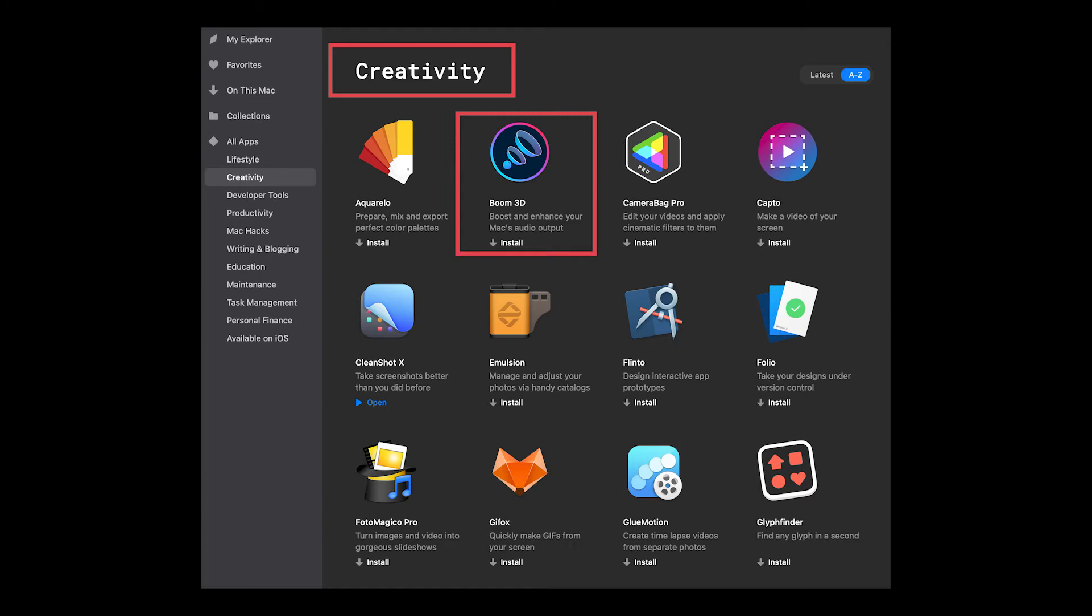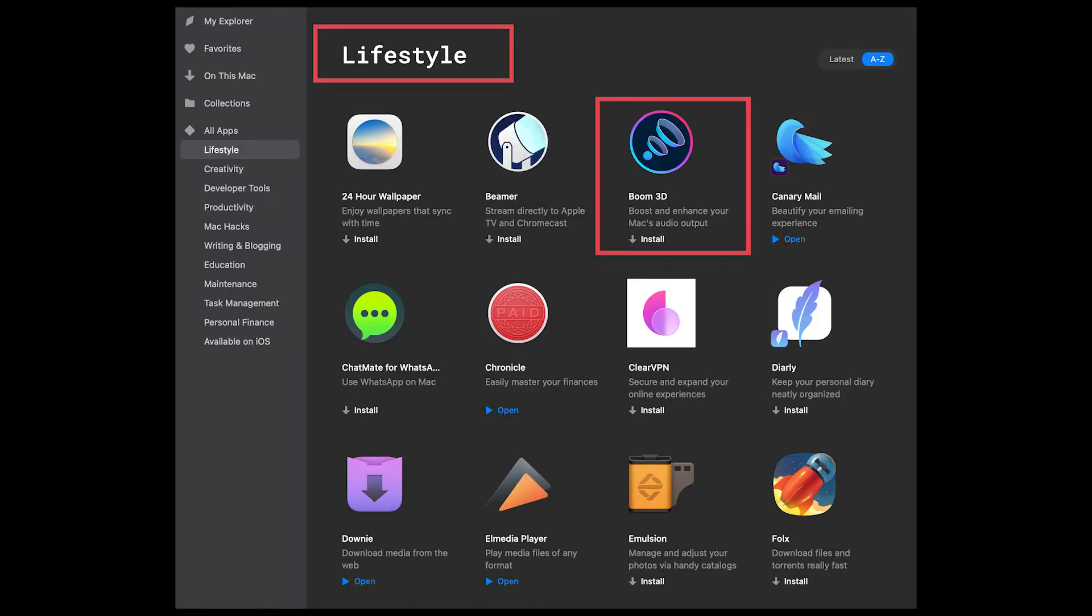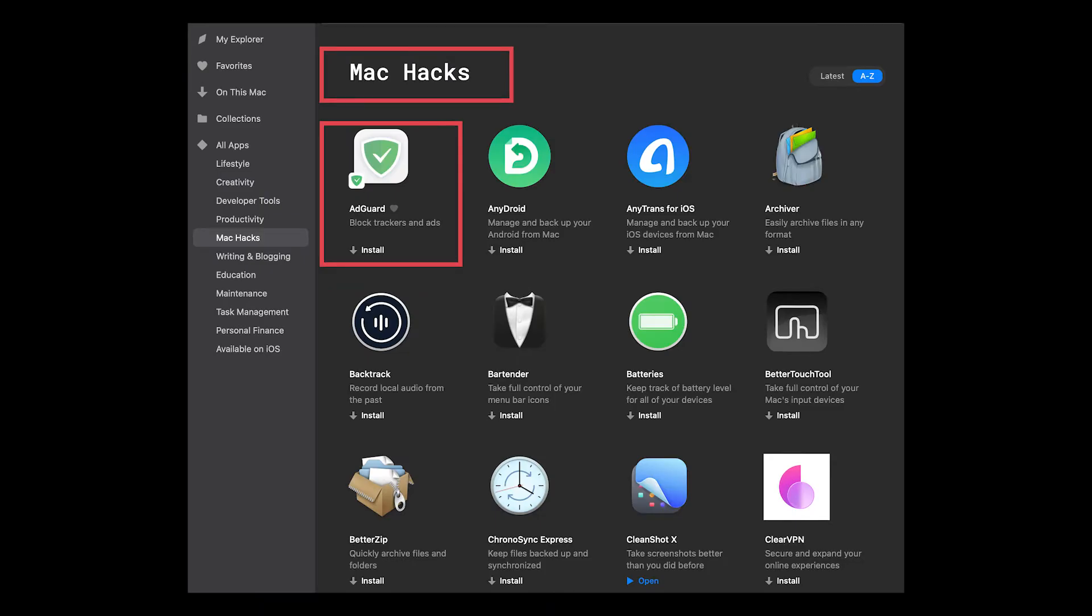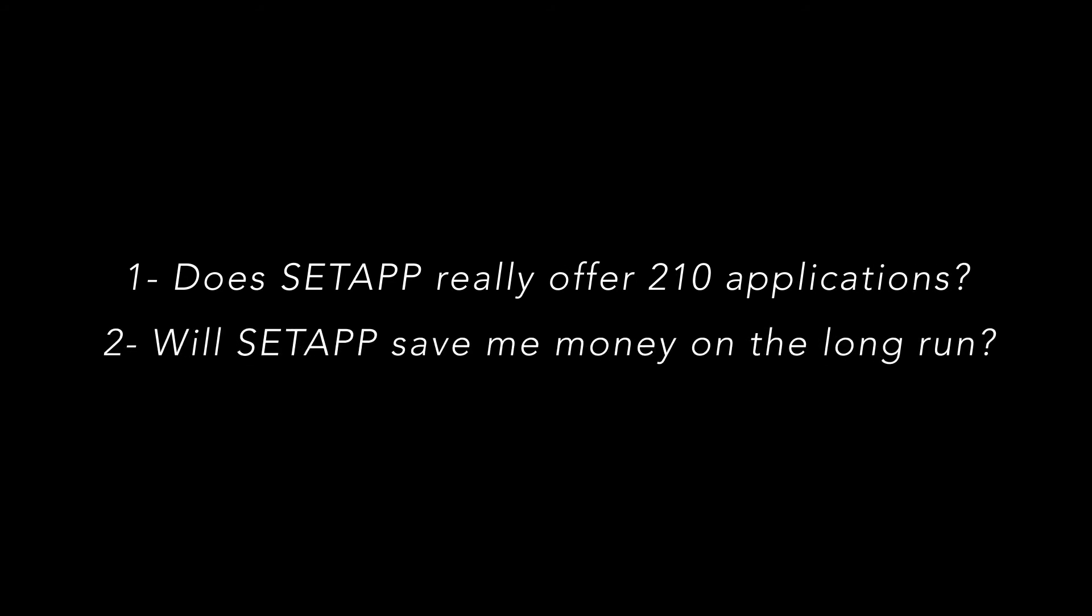Boom3D was listed under Creativity and Lifestyle. AdGuard also under MacHacks and Productivity. That got me thinking. Do they really offer 210 applications? And am I better off just buying the applications I need separately? I will have to pay a big chunk right away. But will I be saving money on the long run?